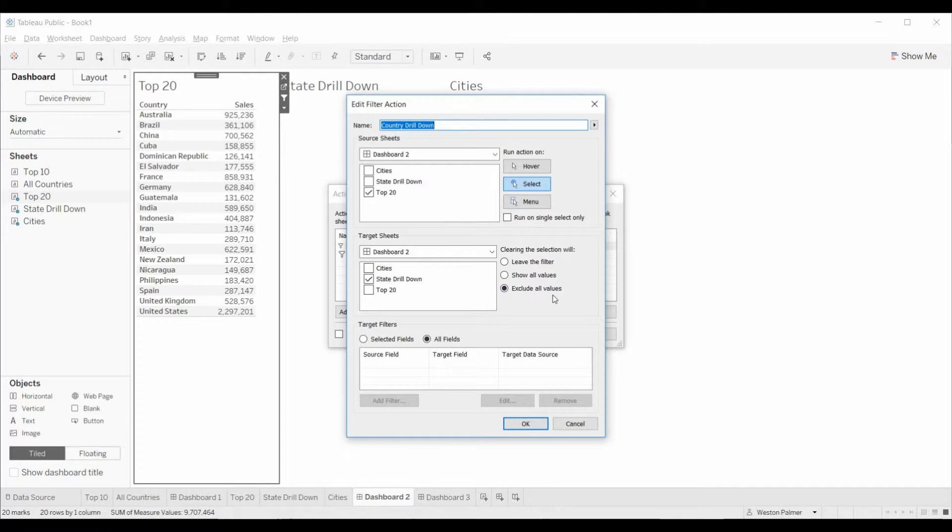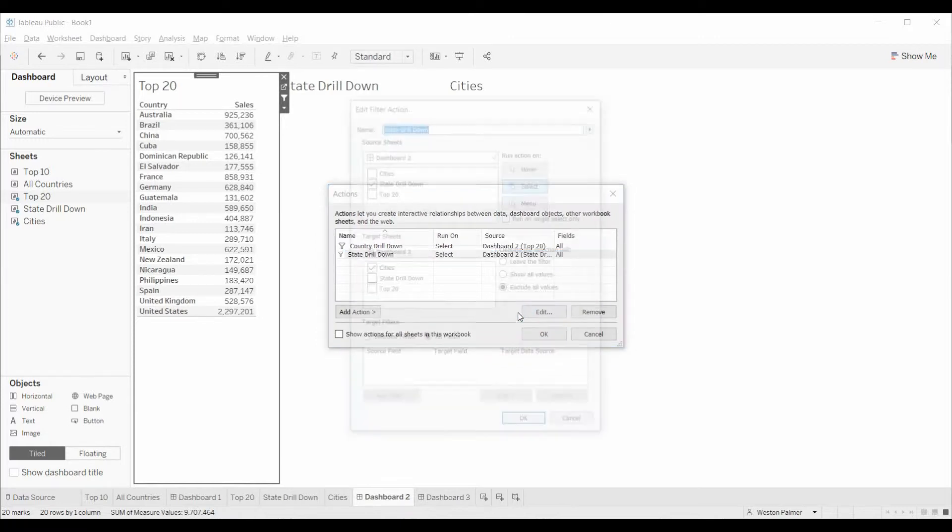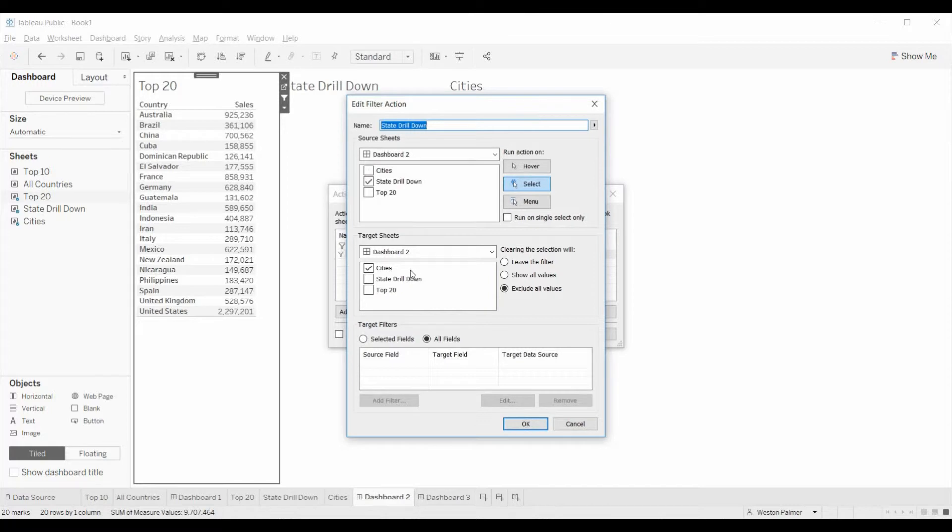Excludes all values. So when we unselect something, all the values are excluded. You're going to see the same basic concept on the states. When we select something in the state drill down, the cities will be impacted or filtered. And then when we pull that off, we're excluding all the values.